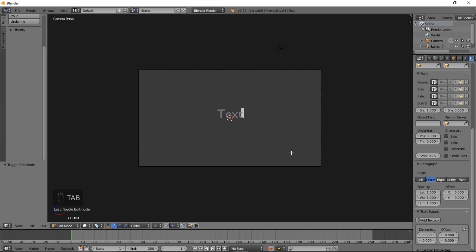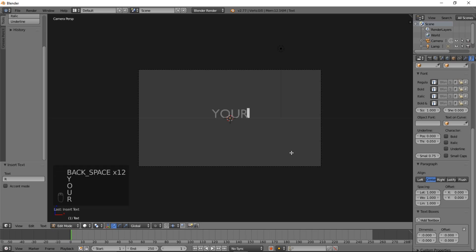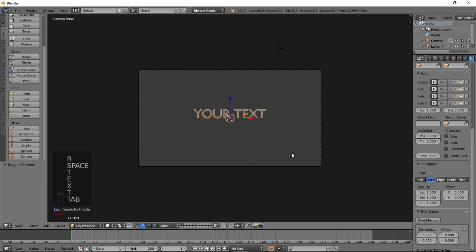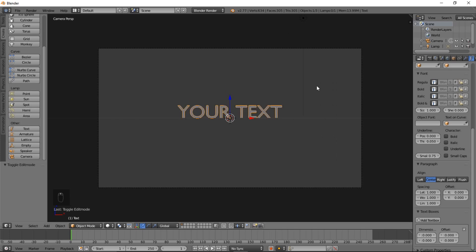Press Tab to go into Edit Mode, erase the text, and you can type your own custom text. Press Tab to exit Text Edit Mode. Now we have our custom text selected here.